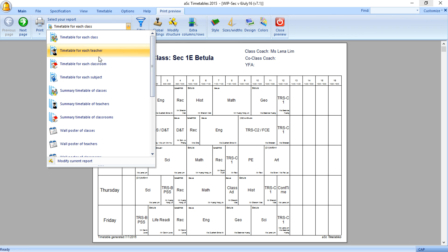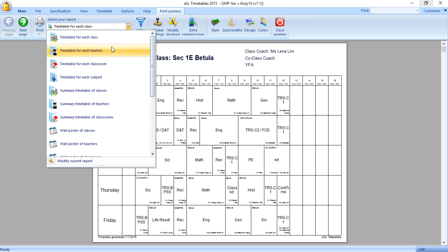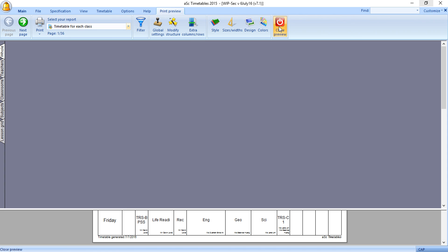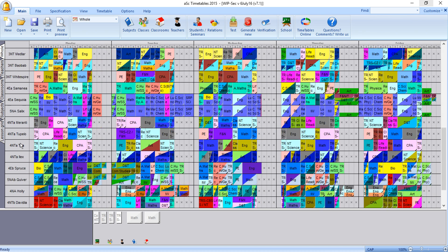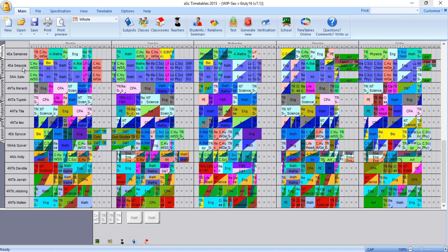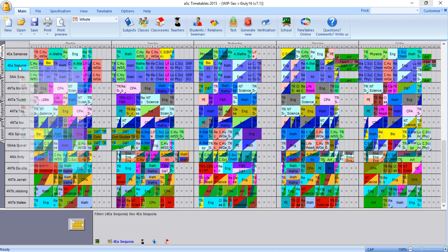You can print by all your classrooms. Generally for our context, we only print class teachers and classroom. If you want to print by a particular class or particular teacher, for example, you want to print a particular class Sequoia, so you right click.